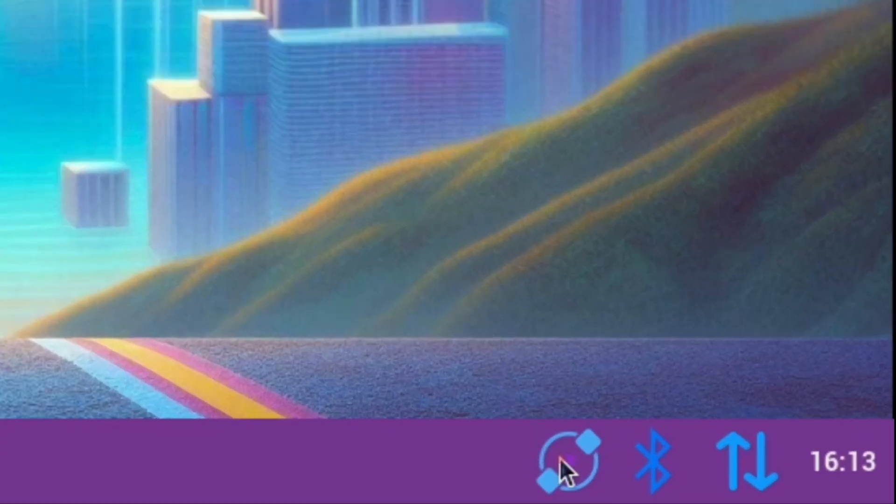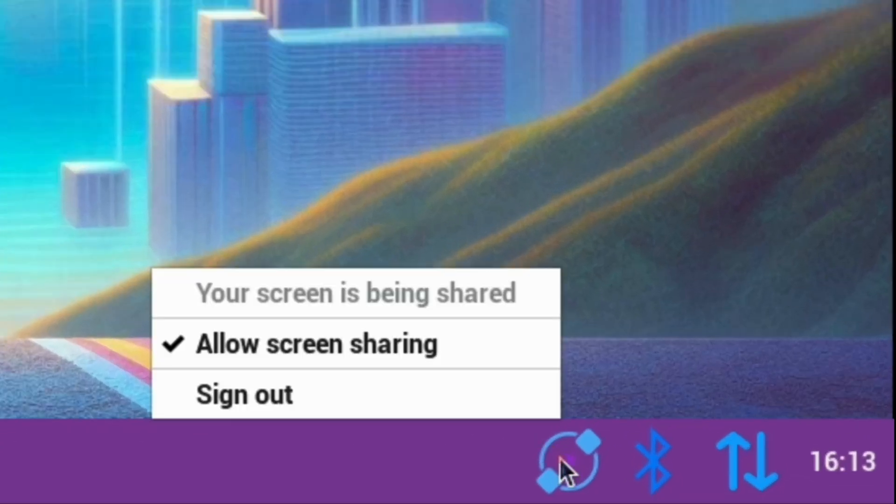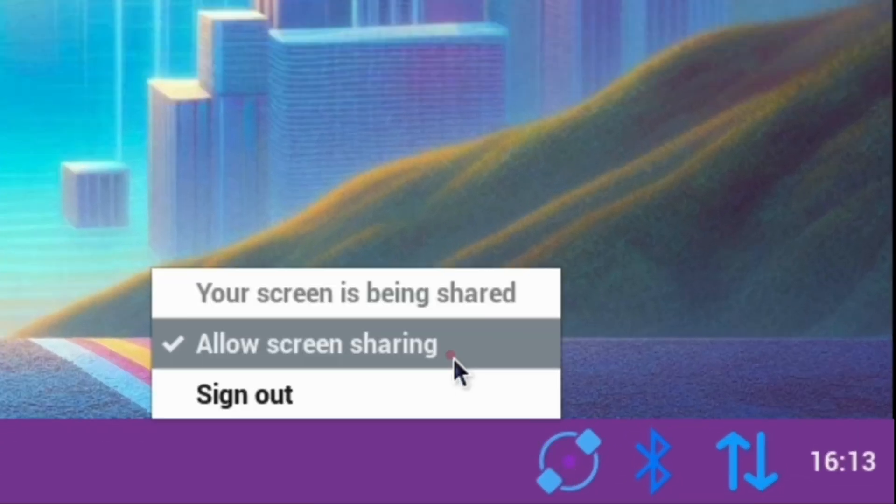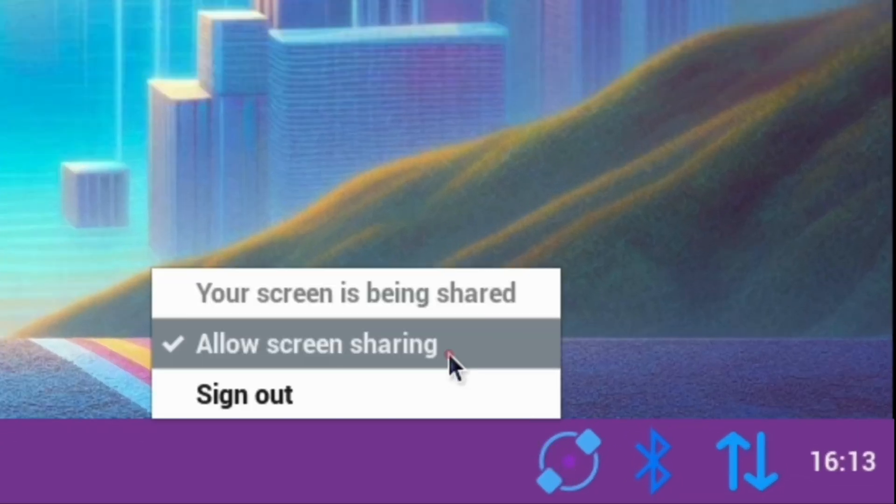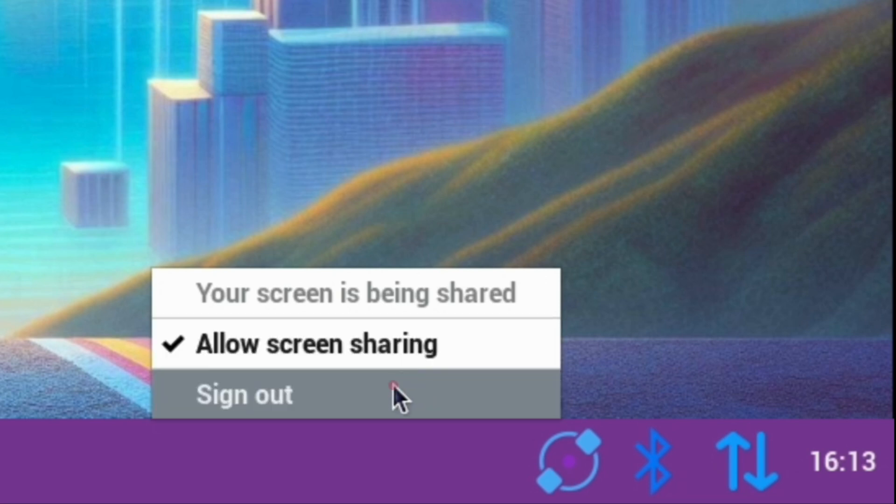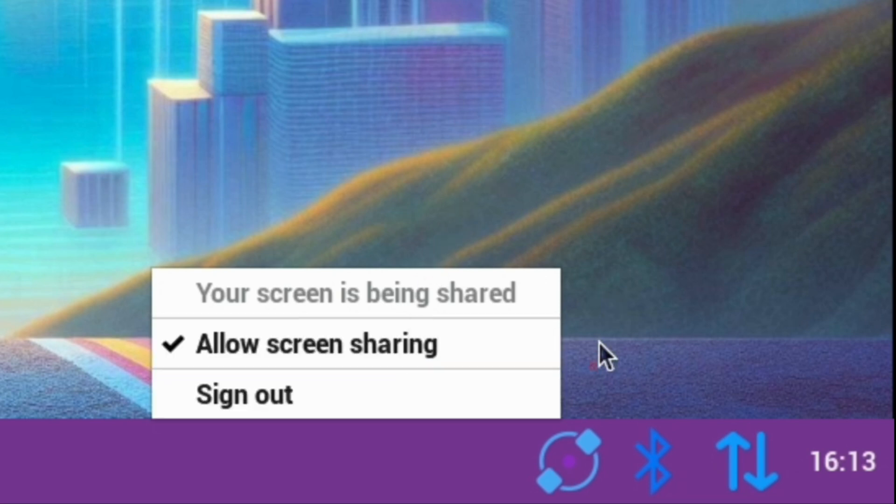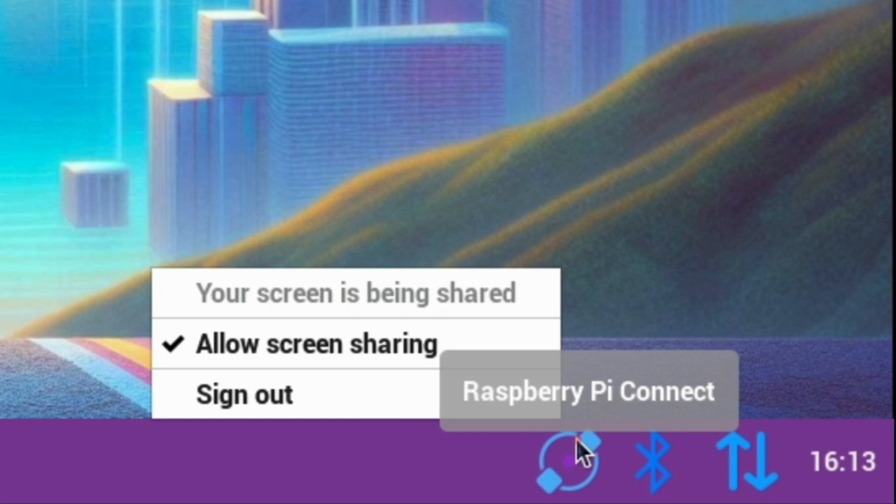And you can see here, this is how you can sign in. So you can see you can allow screen sharing, you can turn that on and off, and you can also sign out if you definitely don't want to be connected to it. But this is the little symbol you get from installing Raspberry Pi Connect.